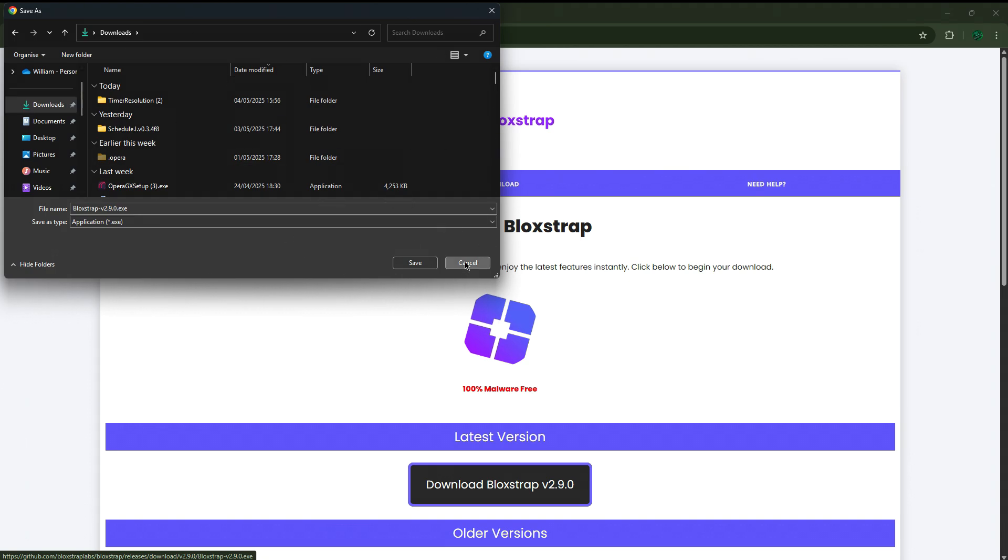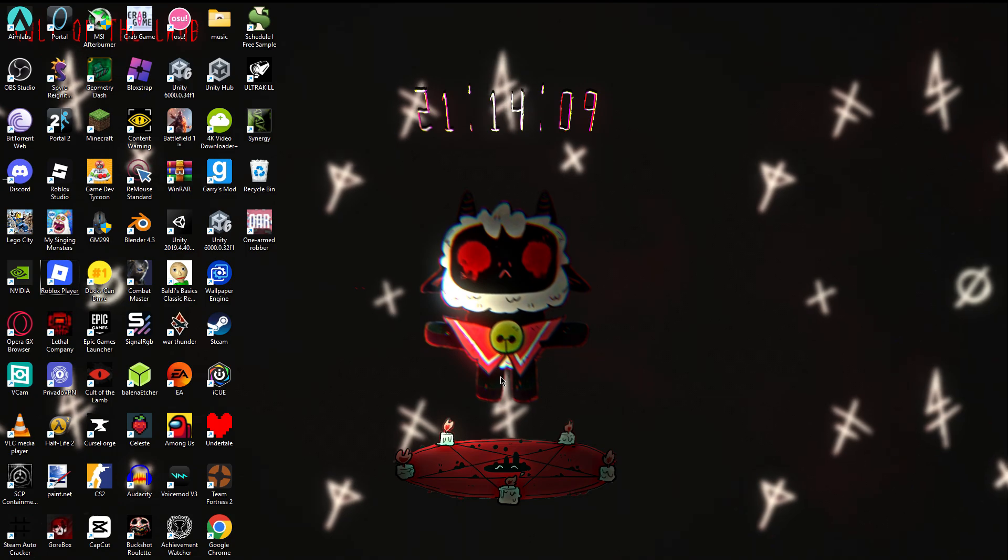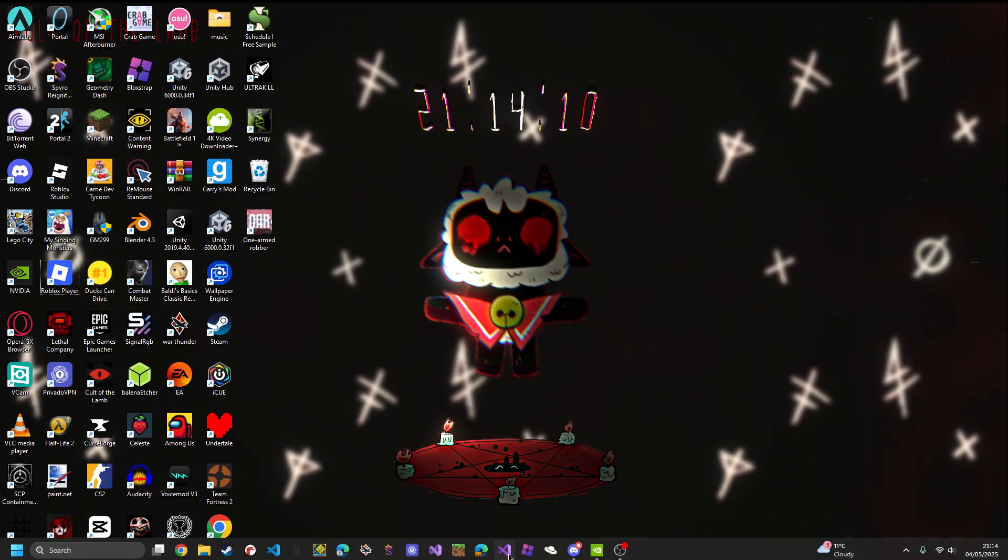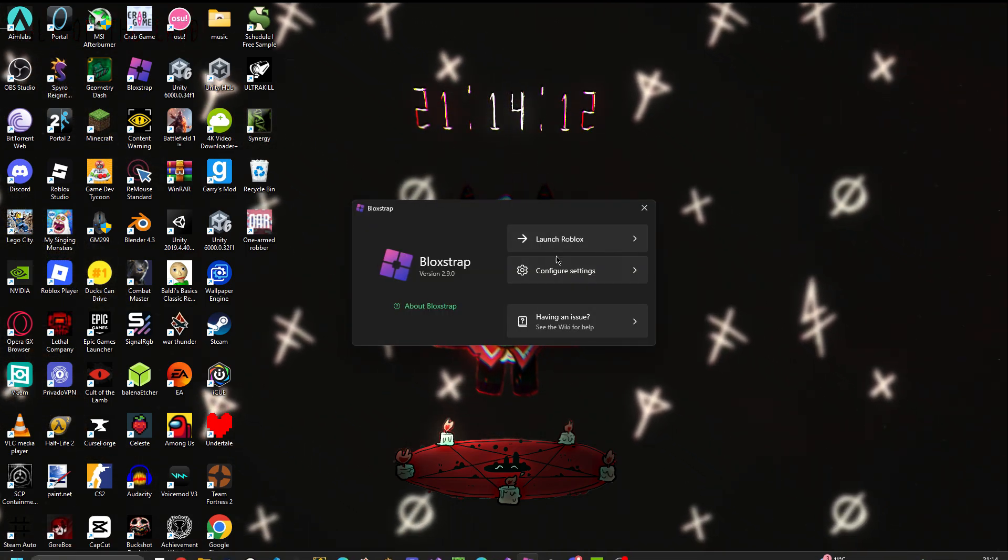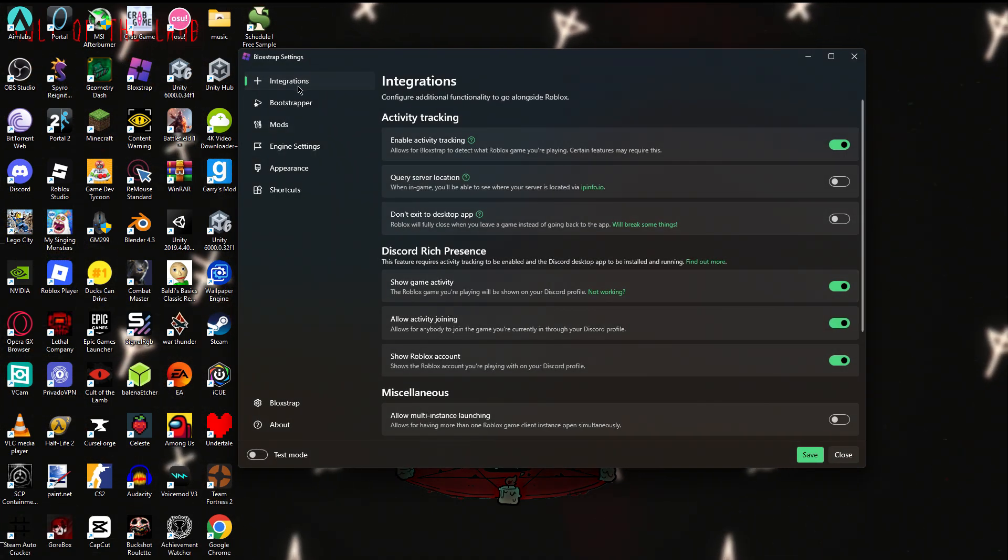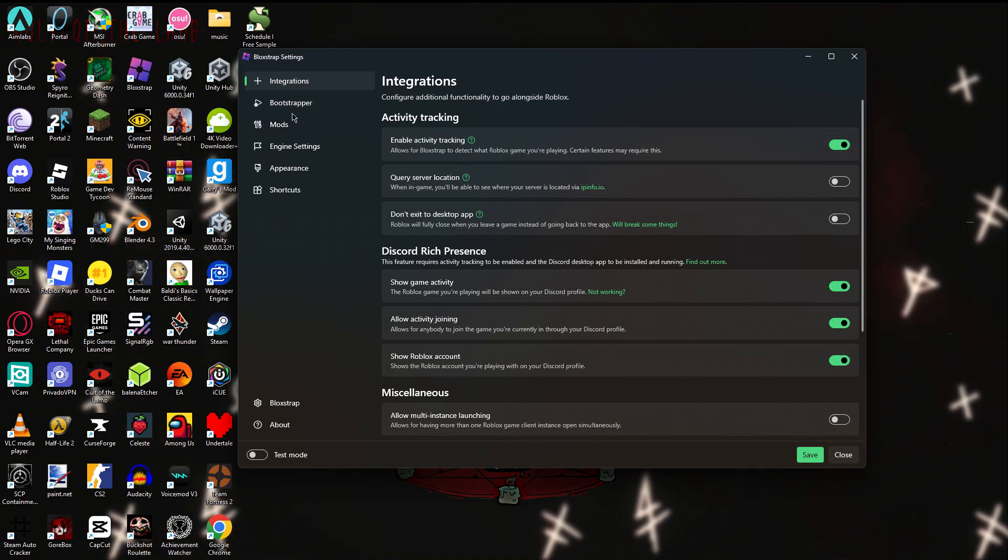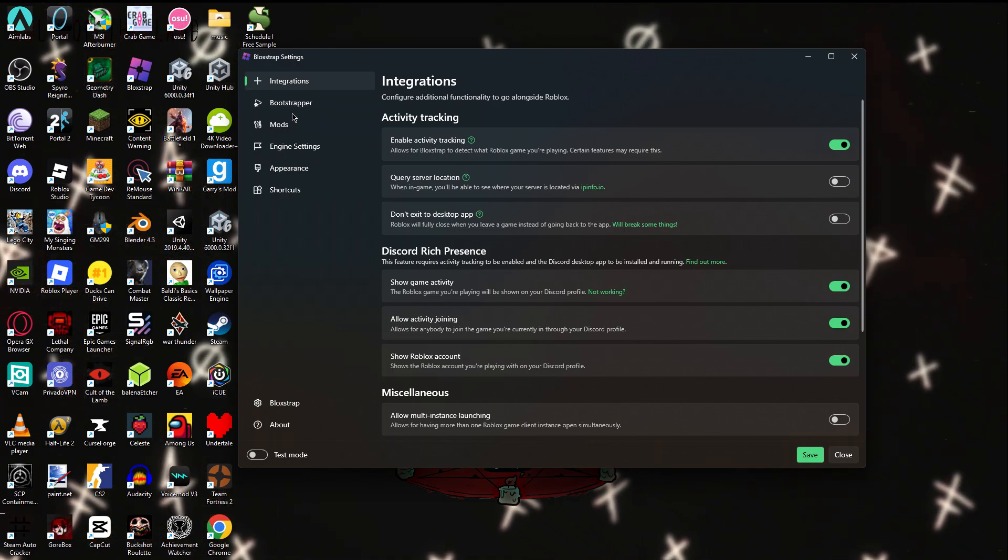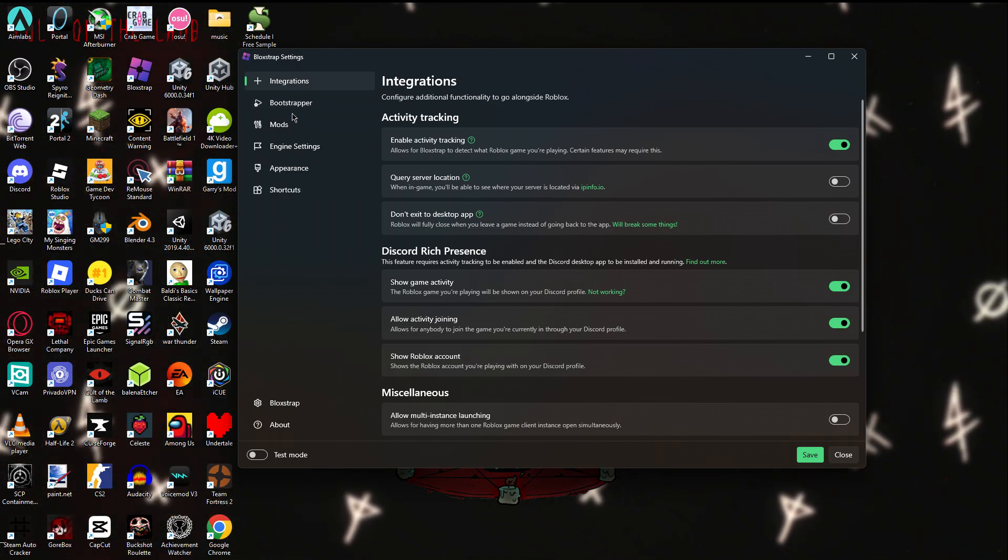Okay, so the next step is going to be configuring Bloxstrap for the best settings for max FPS. Now to be honest, this doesn't actually help you with your FPS, it just makes you look like you're good at the game.